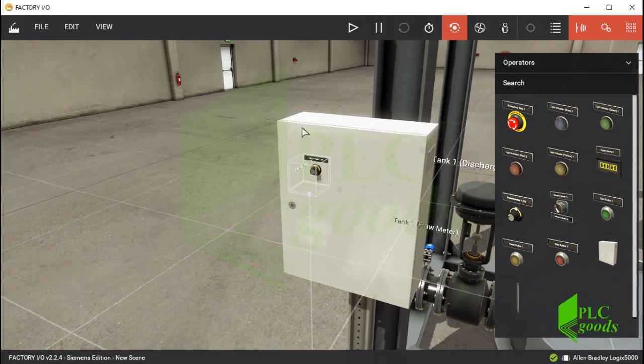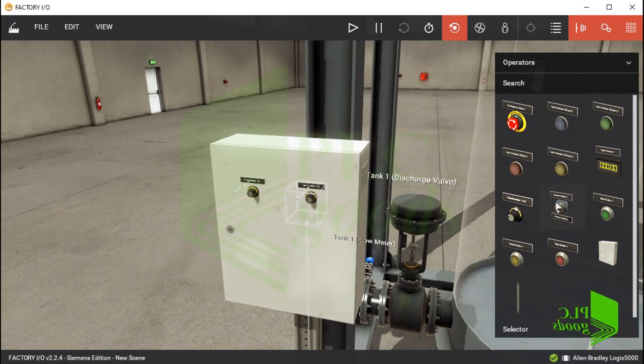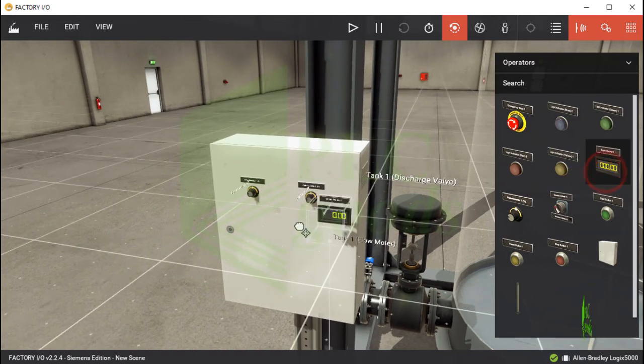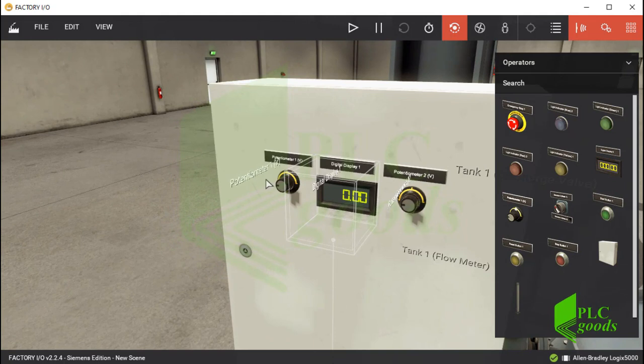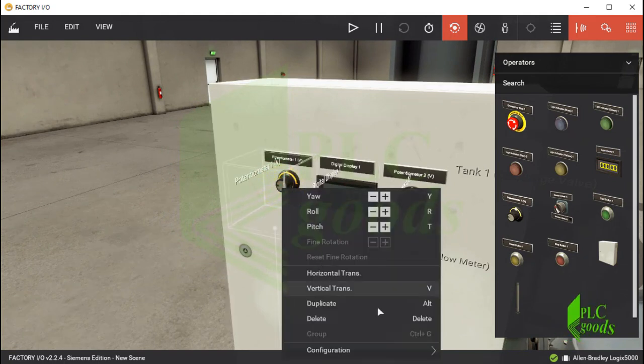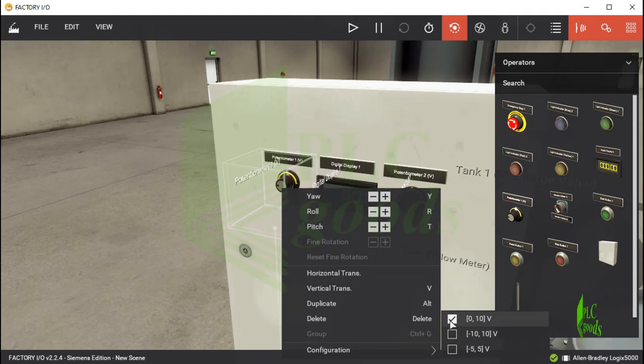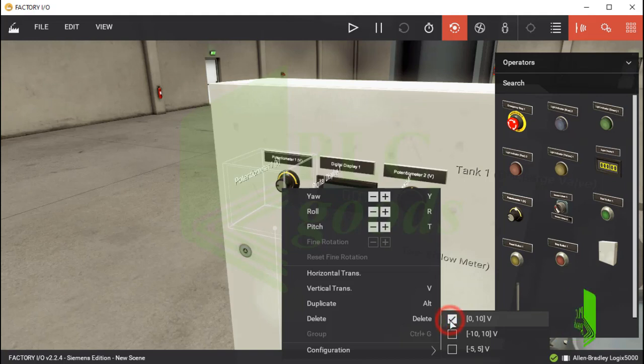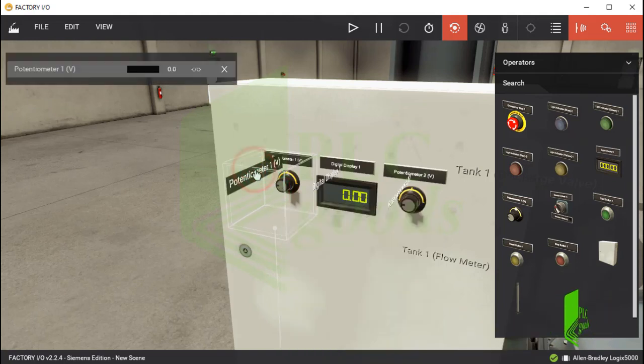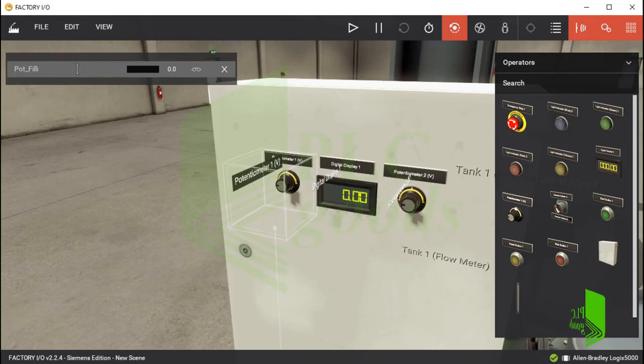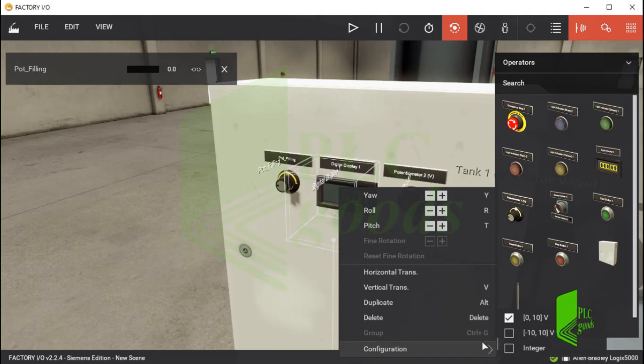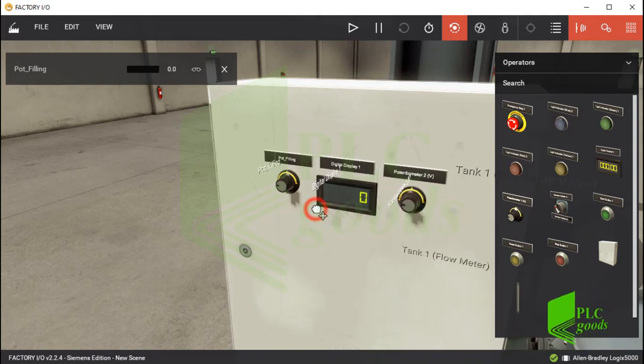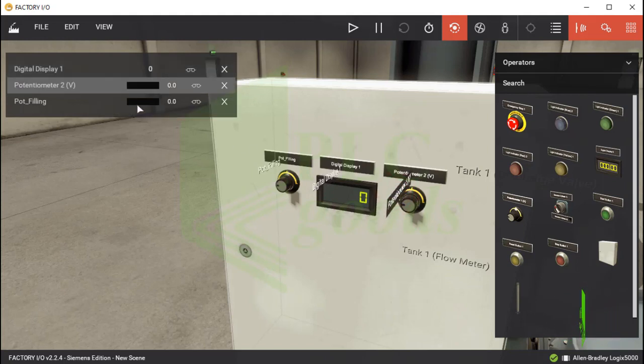Let me design a simple control box. I insert two potentiometers to control two valves and also a digital display to display the water level. By default, two inserted potentiometers can send a voltage between 0 and 10 volts to my PLC, of course I mean a virtual voltage, it's not real. Let me change its name. The first potentiometer will be used to control the inlet or filling valve.